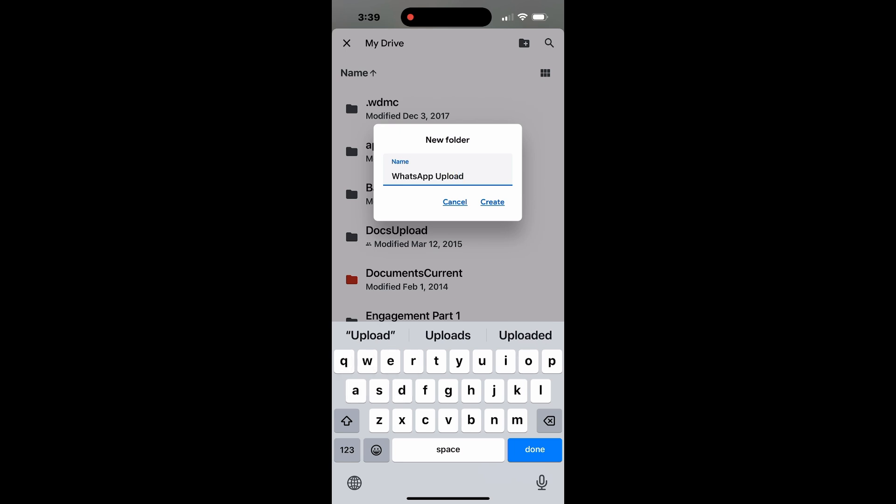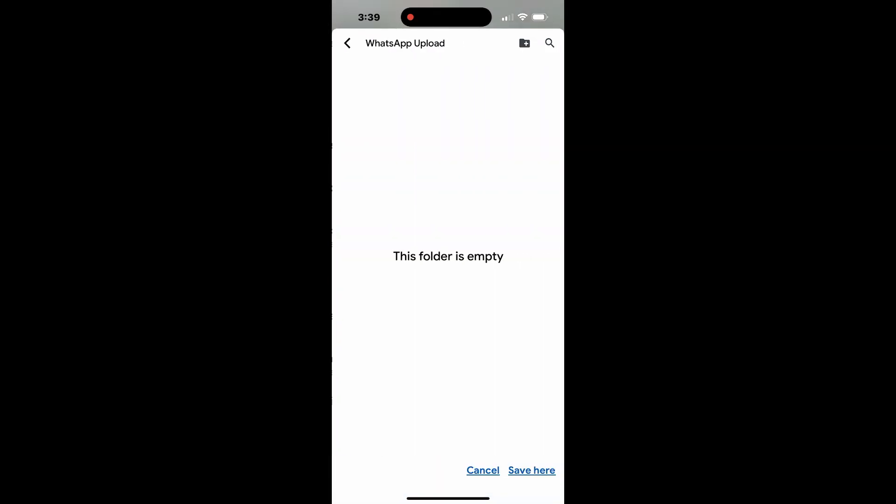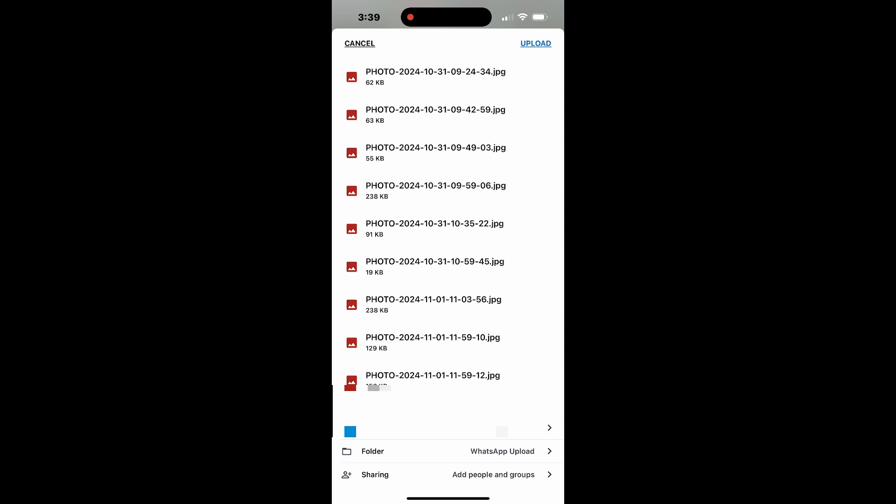Once the folder is created, tap Save here at the bottom right. Now tap Upload at the top right.